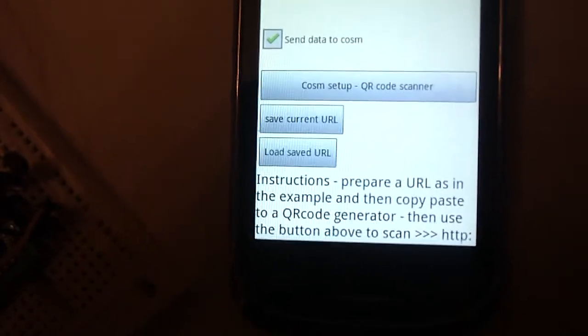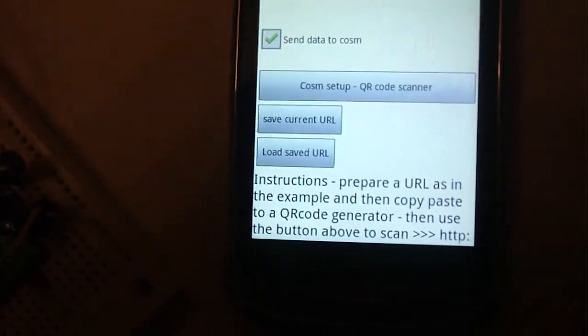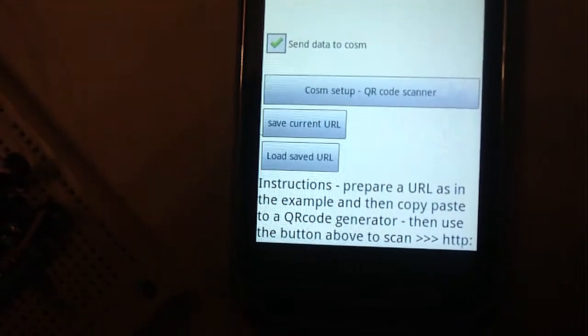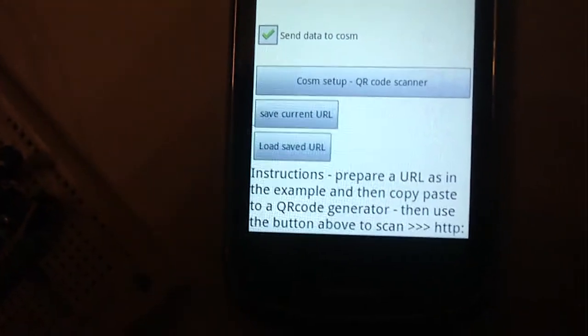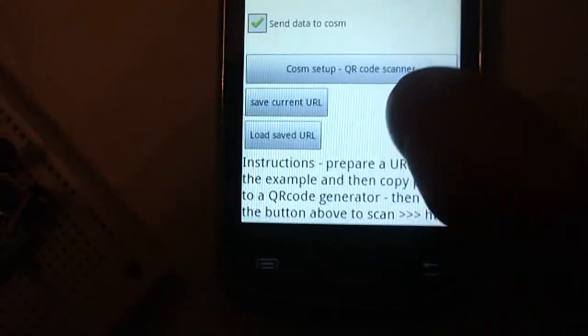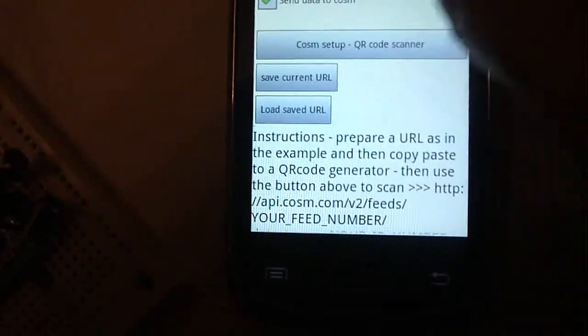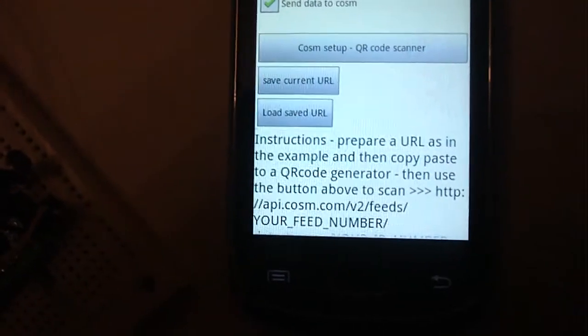The default URL is already included in the app but you can change it using the QR code scanner.